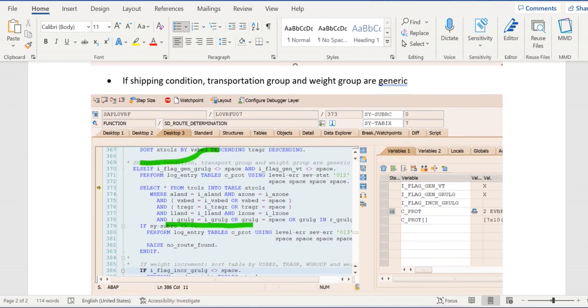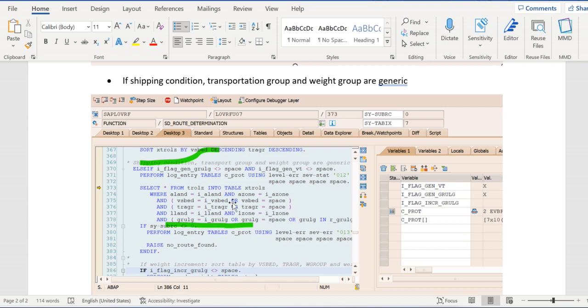And the last condition: if shipping condition, transportation group, and weight group are generic, if these three parameters are generic, then in these three parameters either we are passing the value or space.